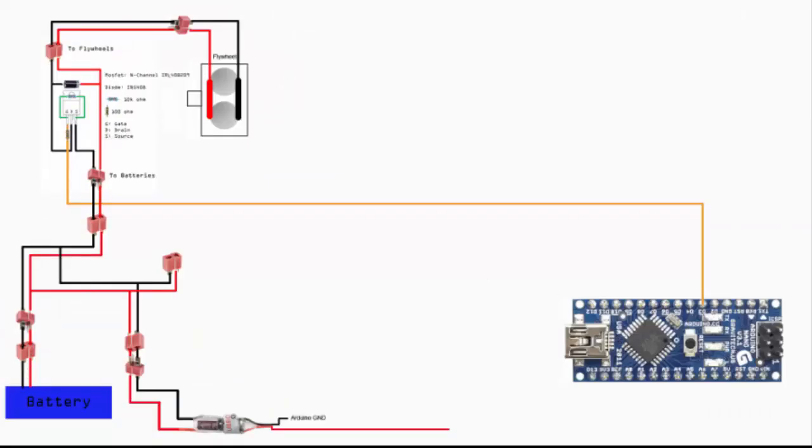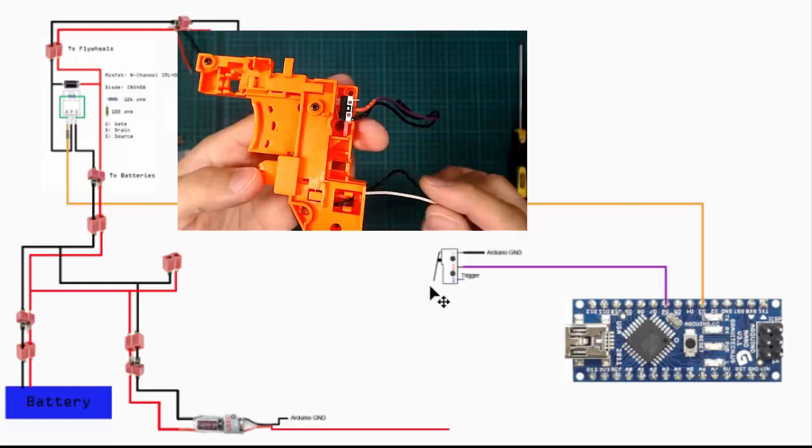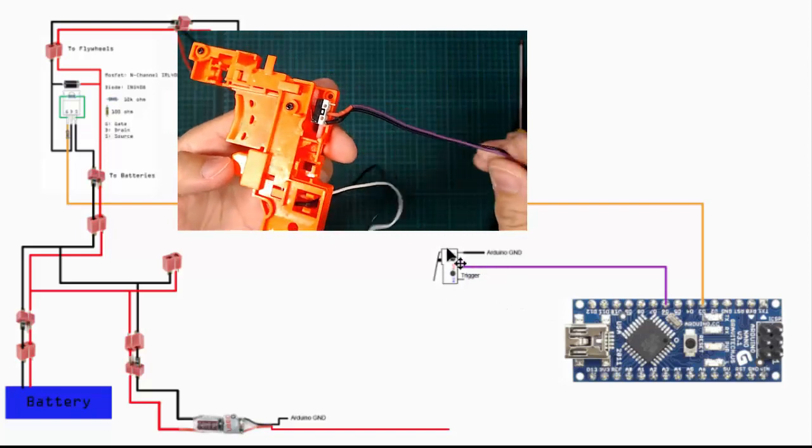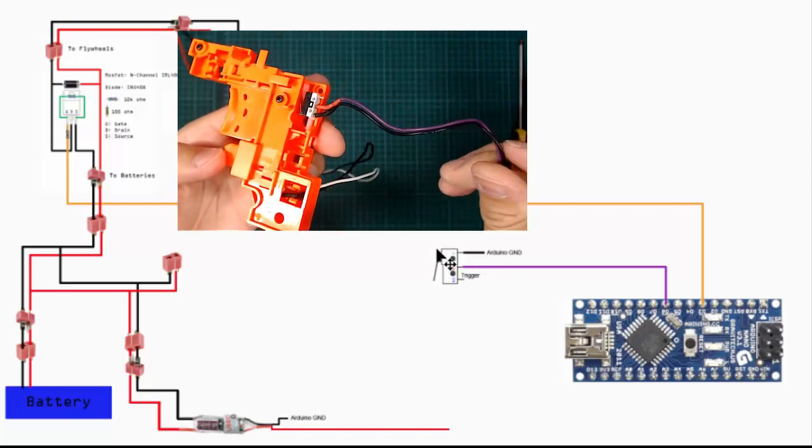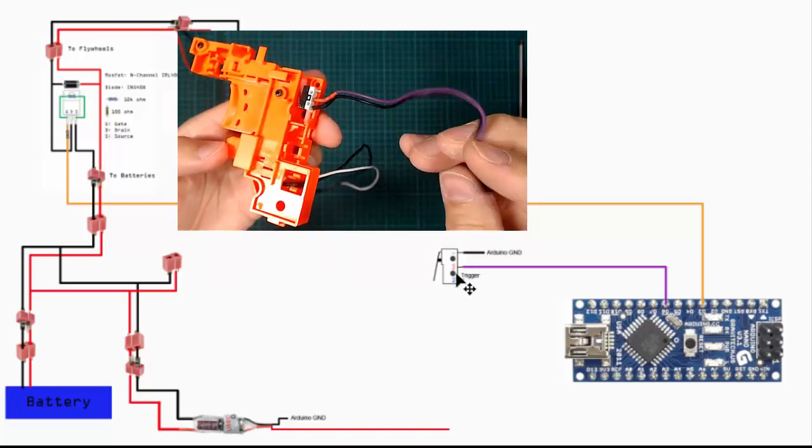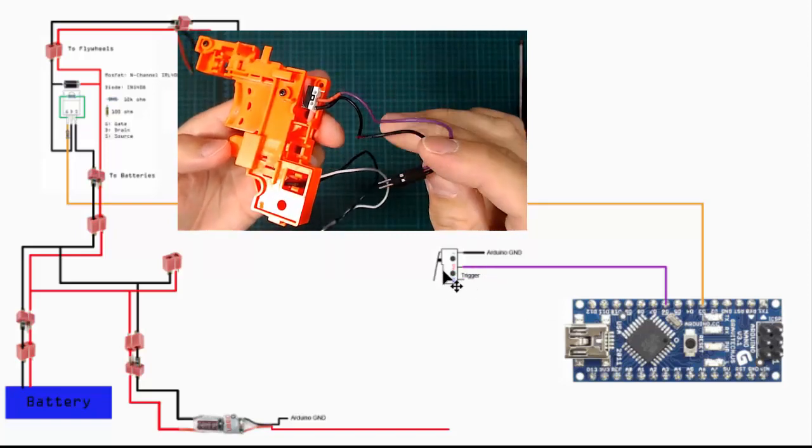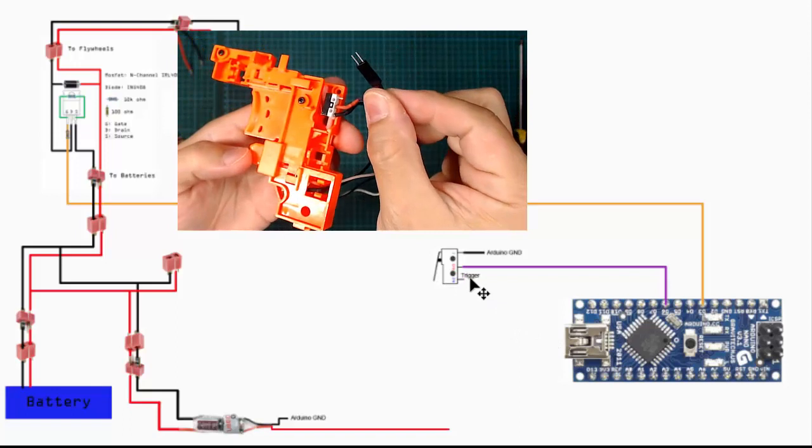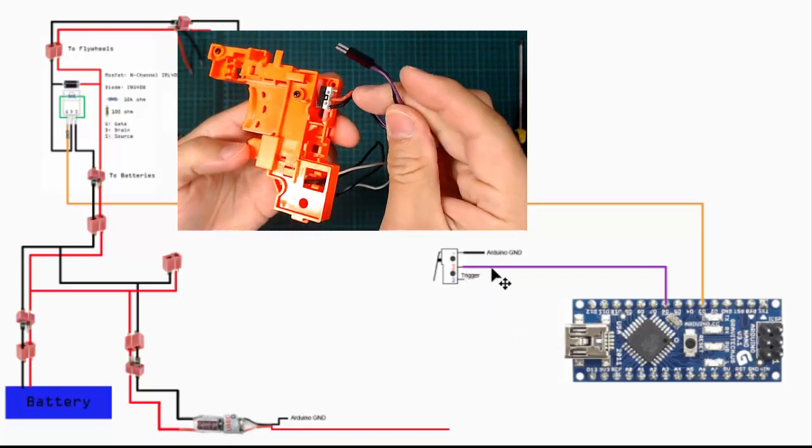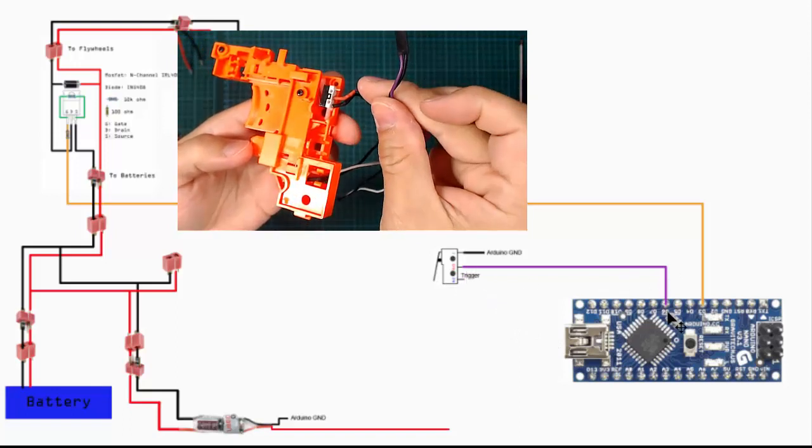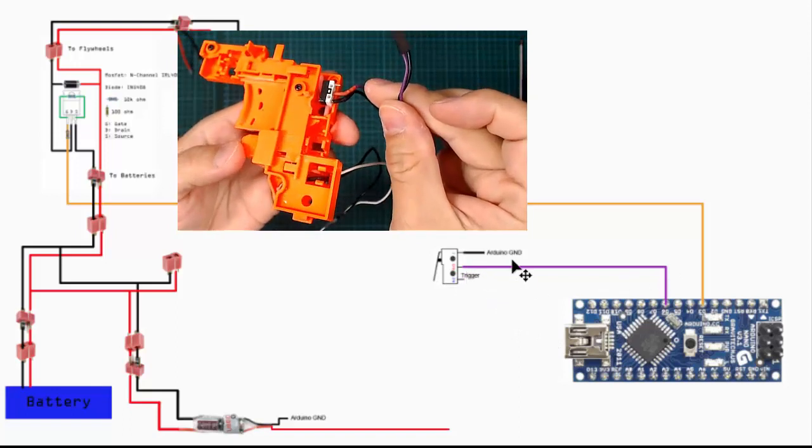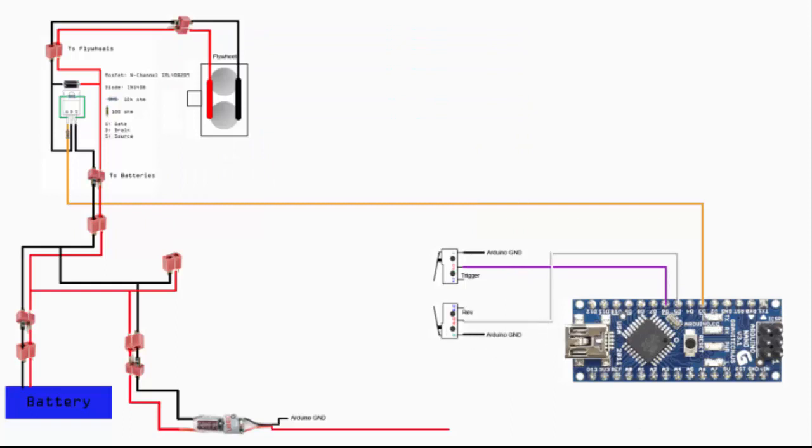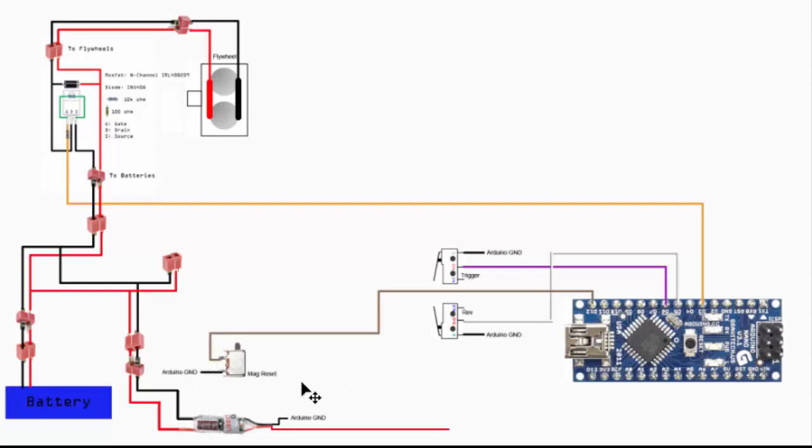The next thing to look at is the trigger and the rev switch. The trigger is just a simple switch - you can use the original switch from the Rapid Strike. One lead goes to the pin and one to Arduino ground. The rev switch is the same situation - one to the pin and one to Arduino ground, as well as the magazine reset.